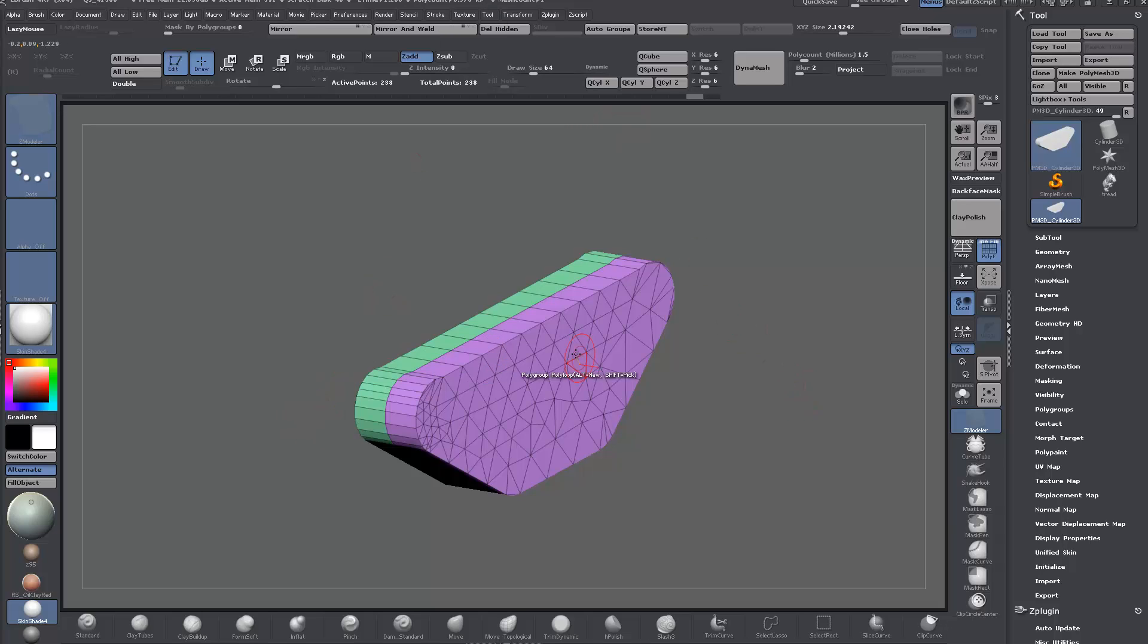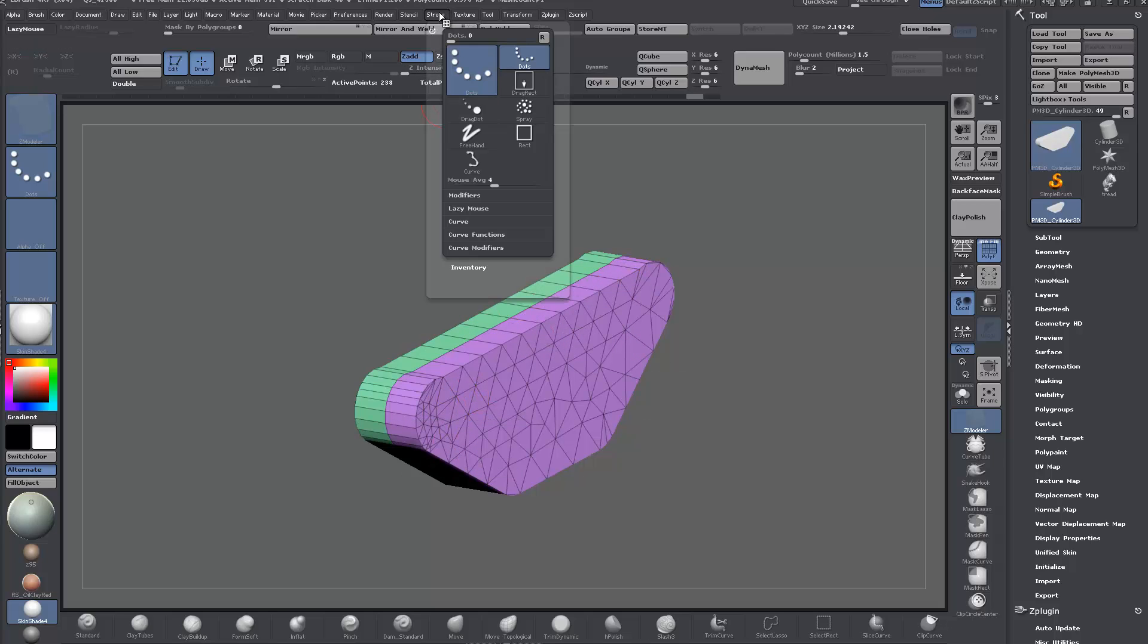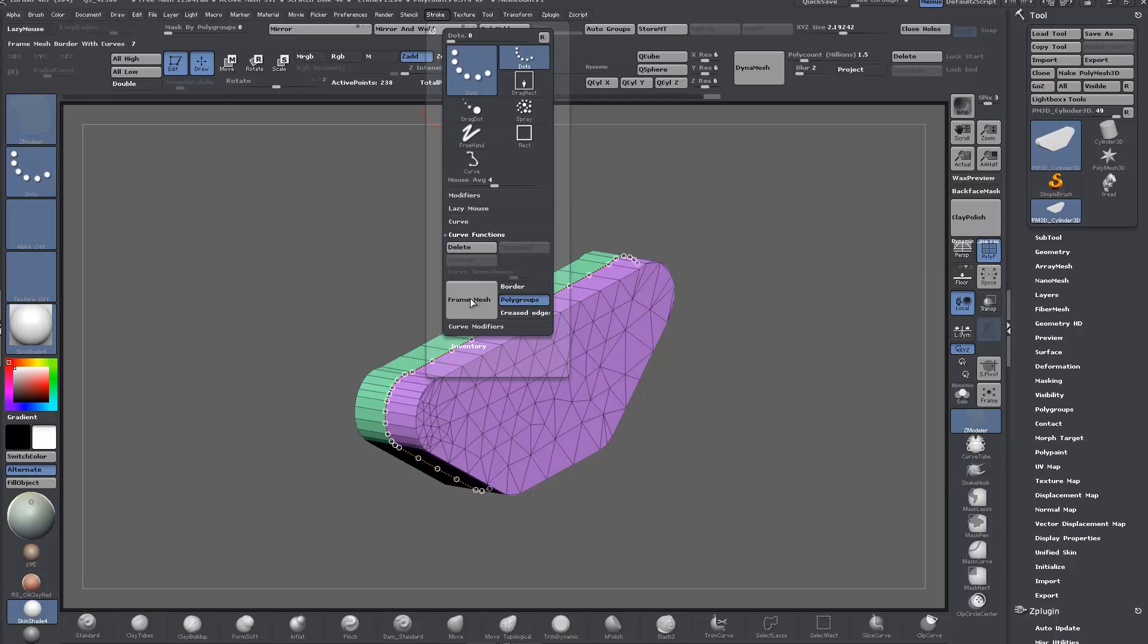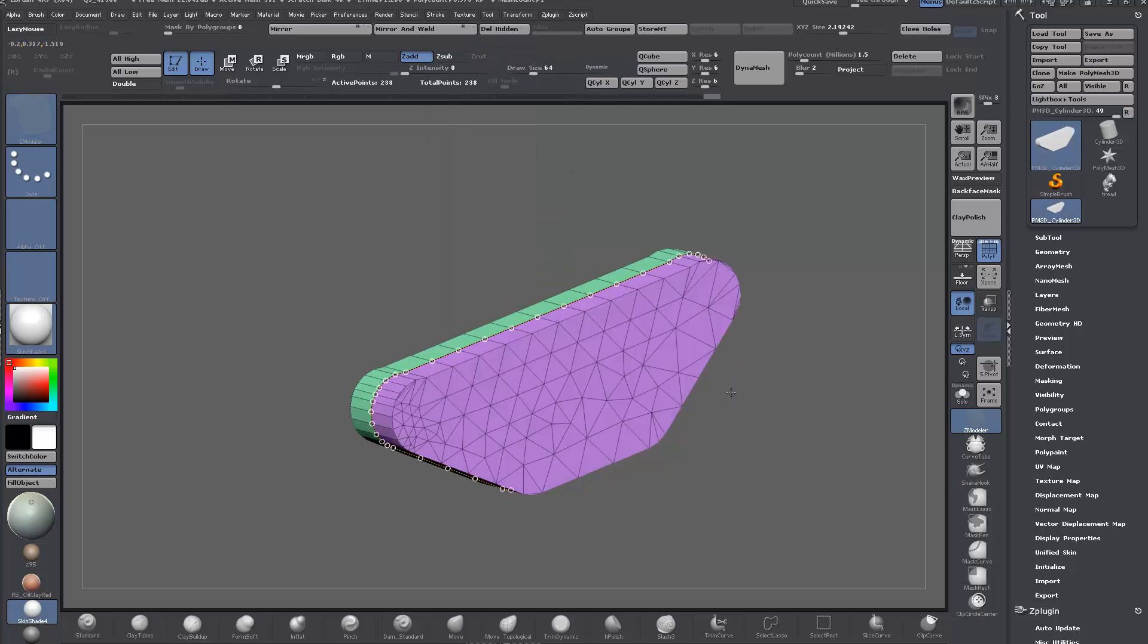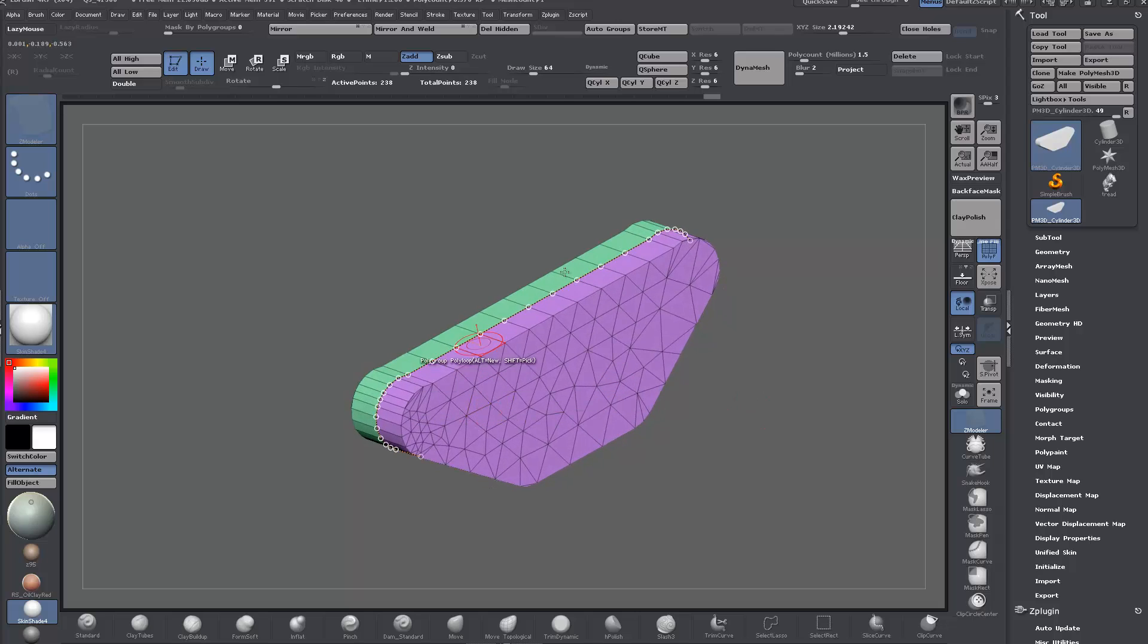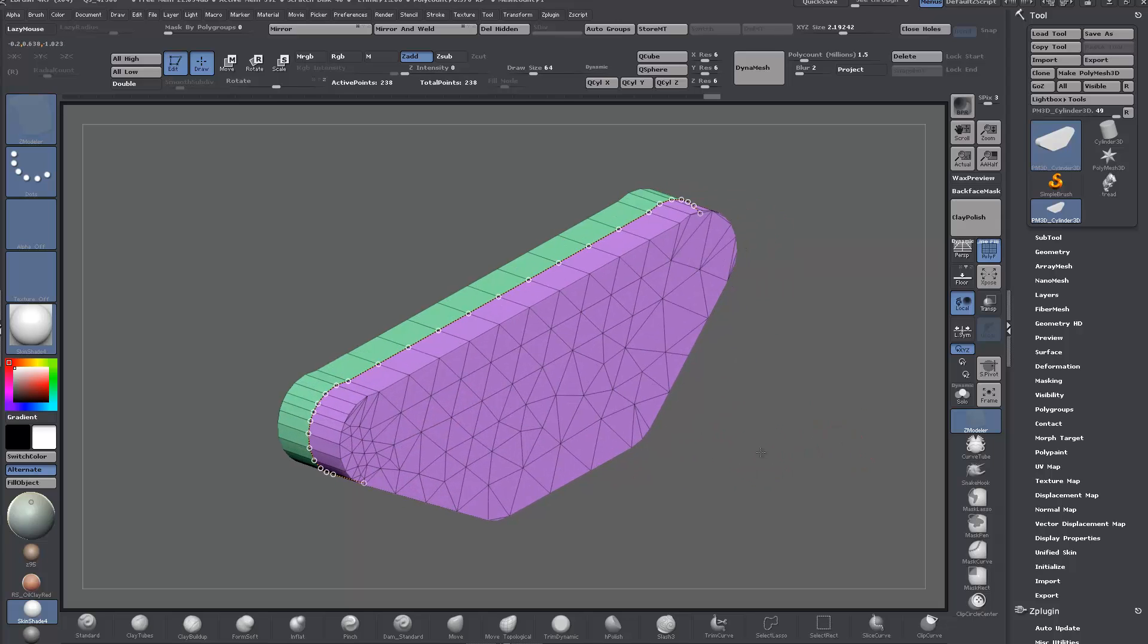With that done, instead of - because we don't have the options to do that - we can still use this function down here, the curve functions. We'll just click, we're just going to use polygroups frame mesh. You can see now we have a curve here following our template.